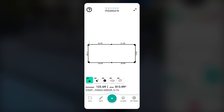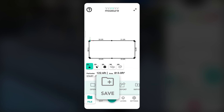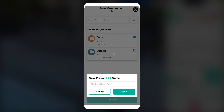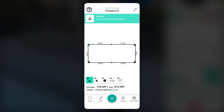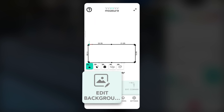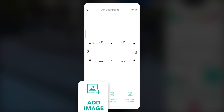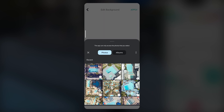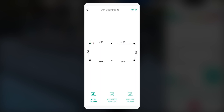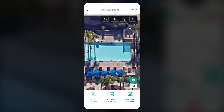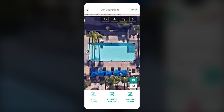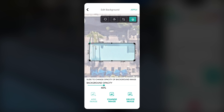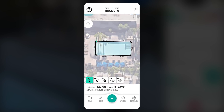To save the measurement, tap file then save and choose a folder and file name. To add a background image for this pool, tap on edit then edit background. Next, tap on add image and upload an aerial view of your project to place behind your measurement. You can adjust the size, rotation and opacity to fit your needs. Once you're satisfied with the placement, tap apply. You can show or hide the background anytime within the layer menu.